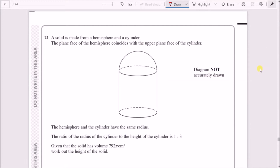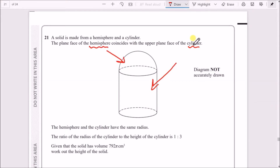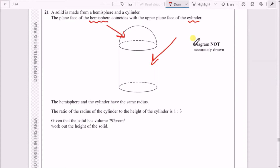Number 21. A solid is made from a hemisphere and a cylinder. The plane face of the hemisphere coincides with the upper plane face of the cylinder. The bottom part is the cylinder and the top half is a hemisphere — half of a sphere. Let's identify which formulas we need.